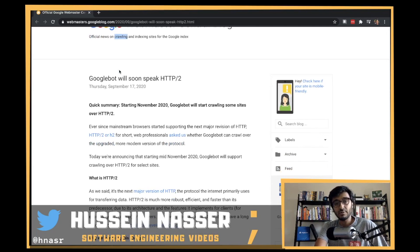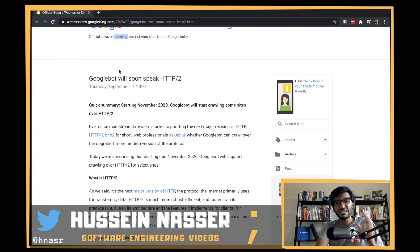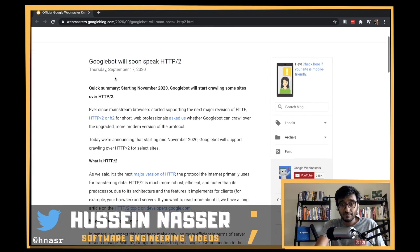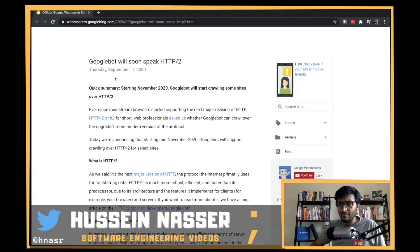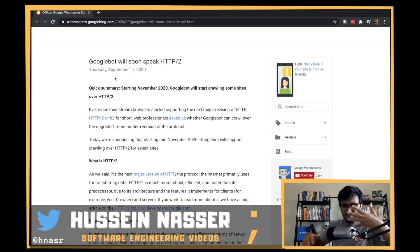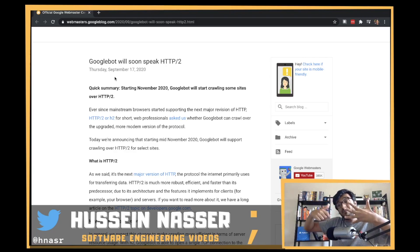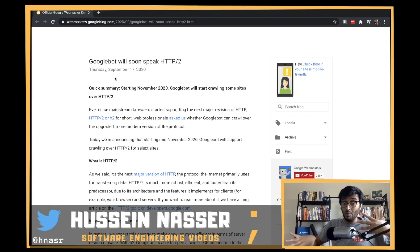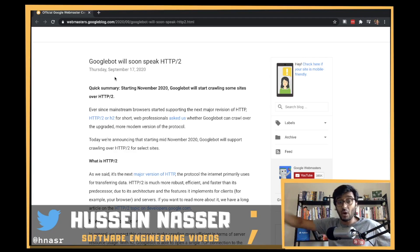HTTP/1.1 cannot allow sending two requests in the same TCP connection concurrently to download multiple resources - it's a request-response system. There's a hack called pipelining, but nobody uses it because of proxies. You can send multiple requests in the same TCP connection, but responses must come back in order - if response three finishes before one, it has to wait. That's head-of-line blocking.